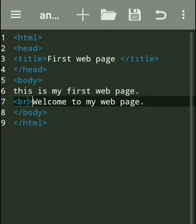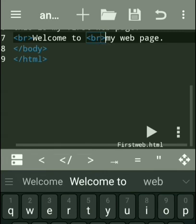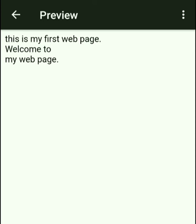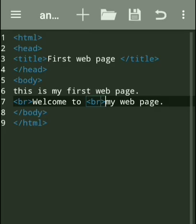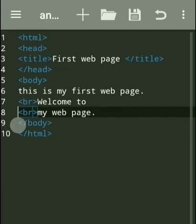We used br before 'Welcome to my page,' that's why that line comes on the next line. Similarly, if we want 'my web page' on the next line, we write br there — you can see 'my web page' comes on the next line. So the br tag is an empty tag, meaning this tag does not have a closing tag. From wherever you want to break the line, simply write br before that line.